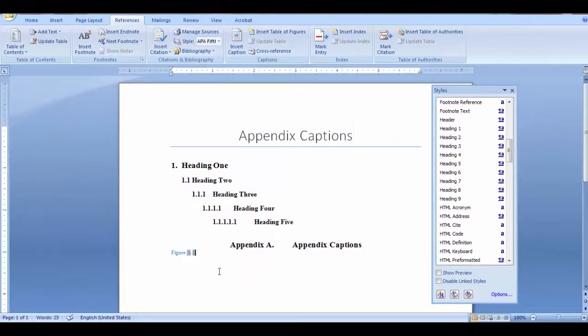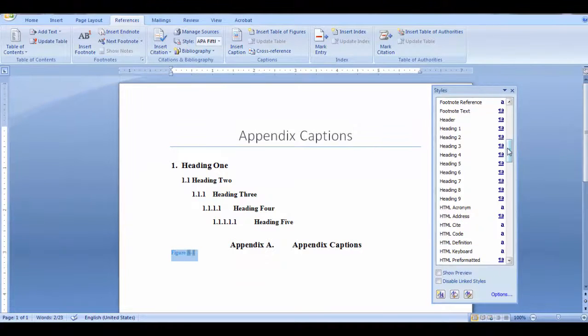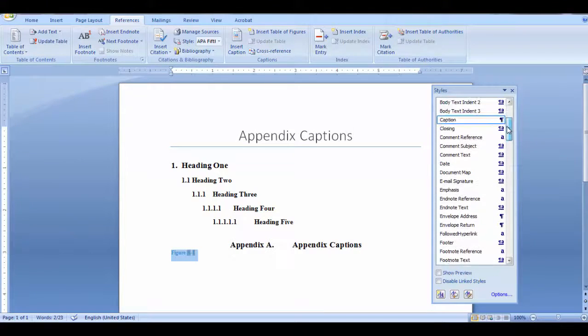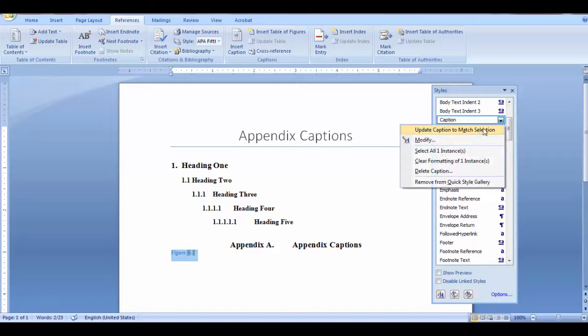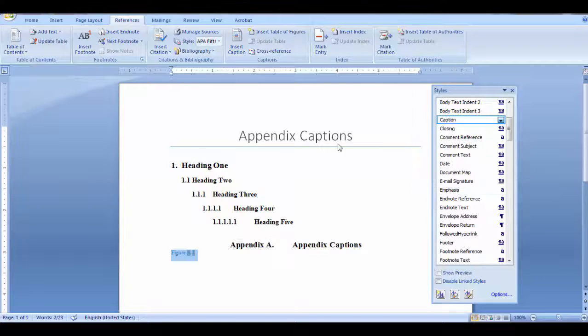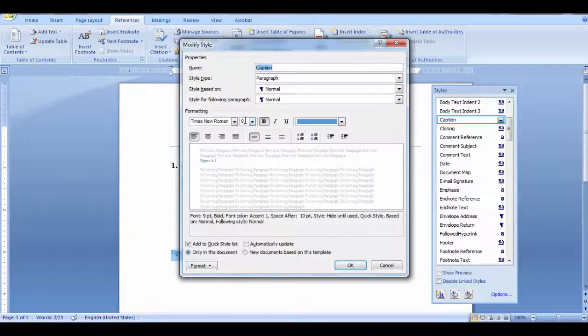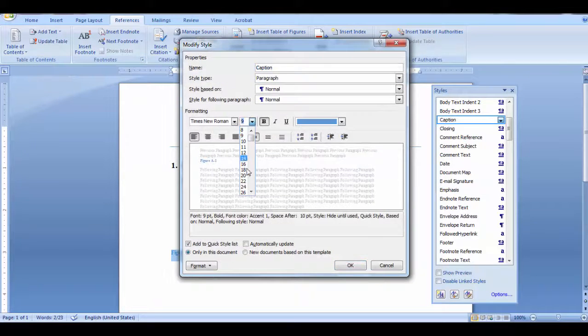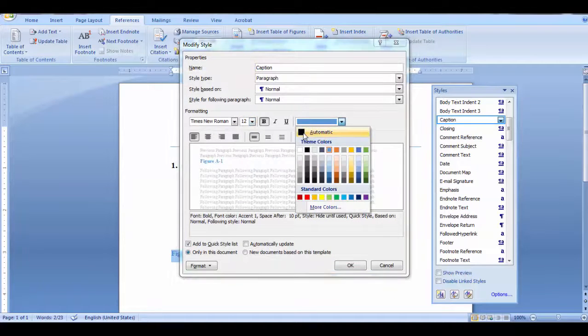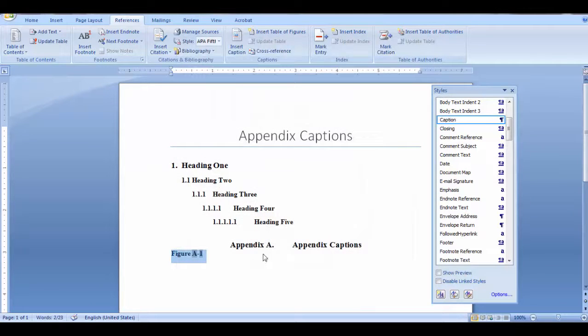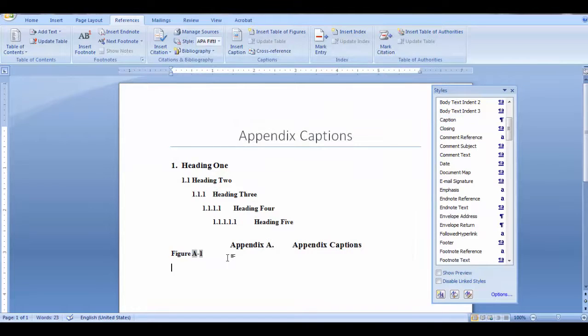Now you're going to want to format your caption style. Open the styles dialog box. Click on caption, modify, make your selections, and click OK. Now your figure captions are set up for your section numbering in the appendices.